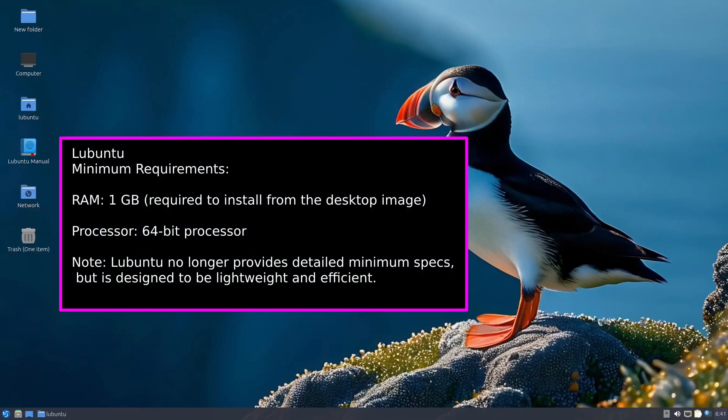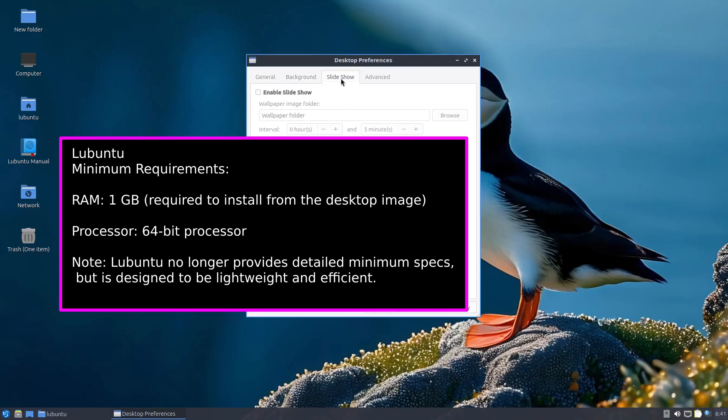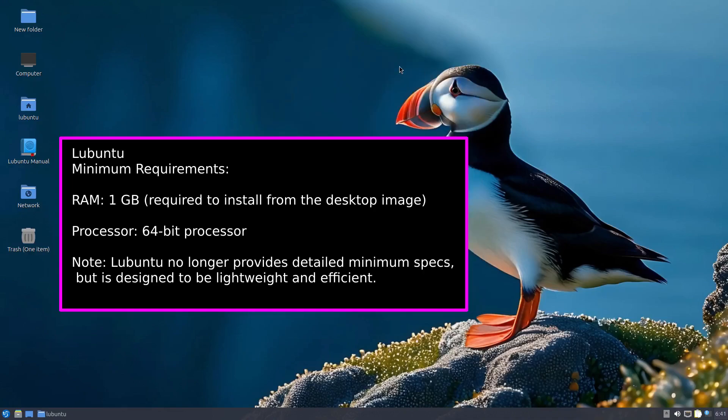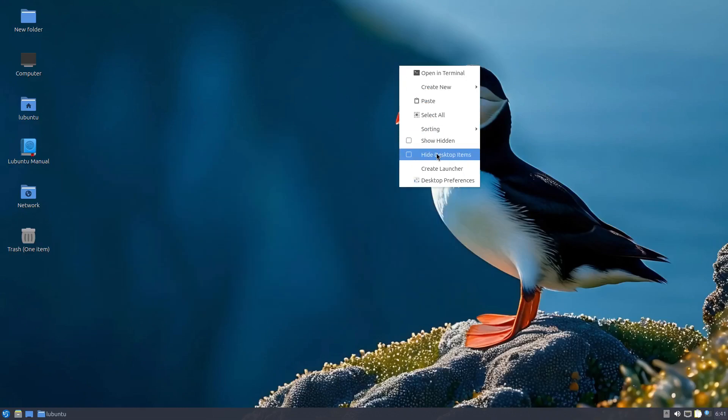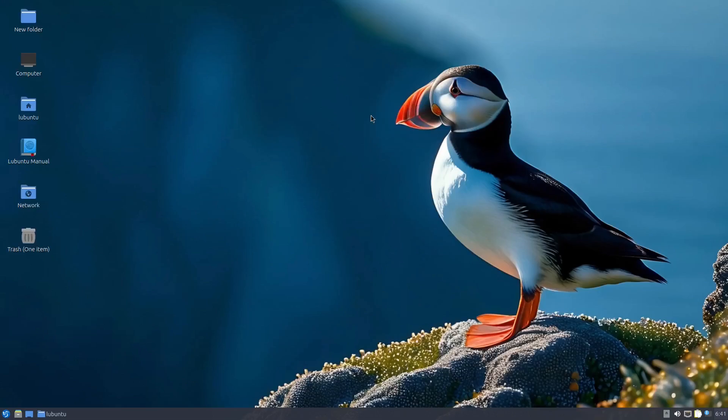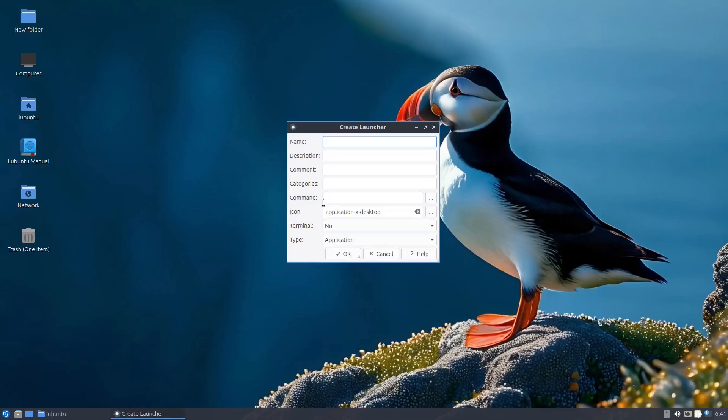For system requirements, Lubuntu officially recommends at least 1 GB of RAM for the installer and 2 GB or more for decent performance. A 64-bit processor is needed as well. Although they haven't listed a specific storage requirement, you'll generally want at least 8 to 10 GB of free space for the OS and essential applications. Lubuntu is a great choice if you like Ubuntu's reliability but want a lightweight system.